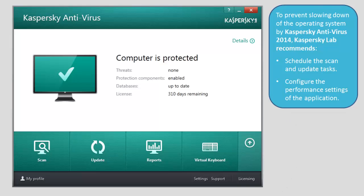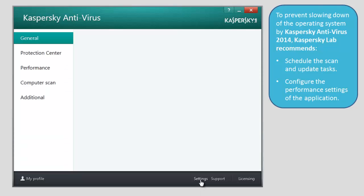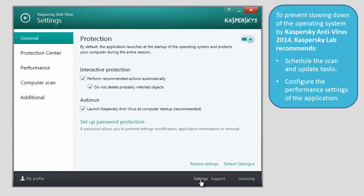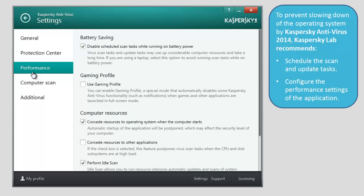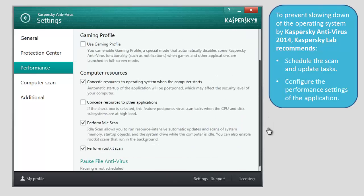To configure the performance settings, click the Settings link at the bottom of the main window of Kaspersky Antivirus 2014. In the Settings window, select Performance and check the following boxes in the Computer Resources section.